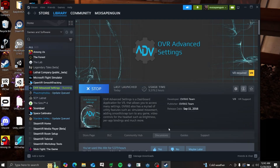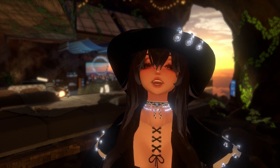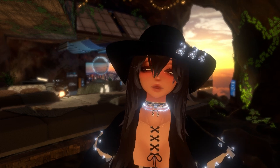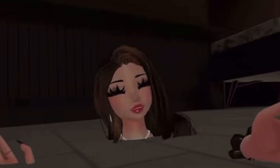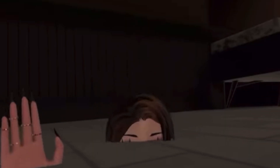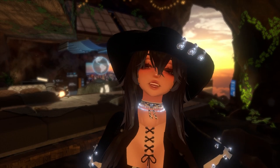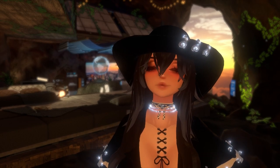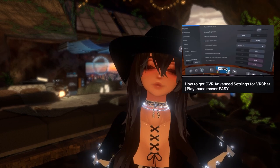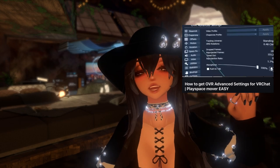The first is OVR Advanced Settings. This app used to be free, however now you can purchase it on Steam. It gives you the ability to move up and down in-game. It comes in handy whenever you want to move around, maybe cheat in games, or if you just want to chill. If you have full body, this is a must-have. I have a video on how to install OVR Advanced Settings — click on it here.